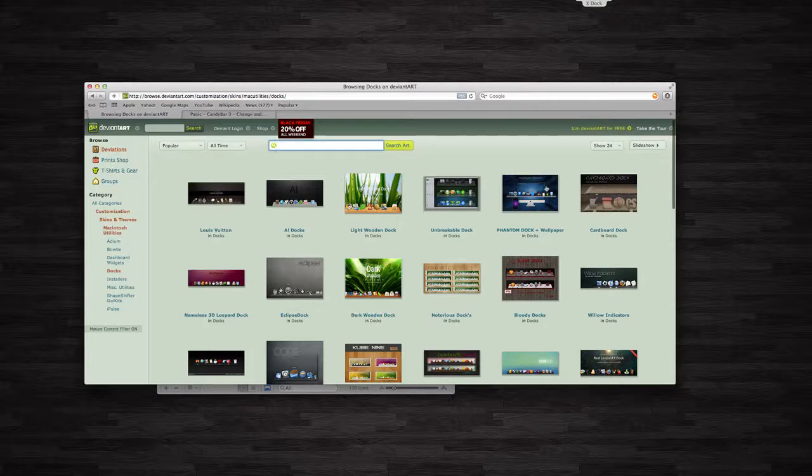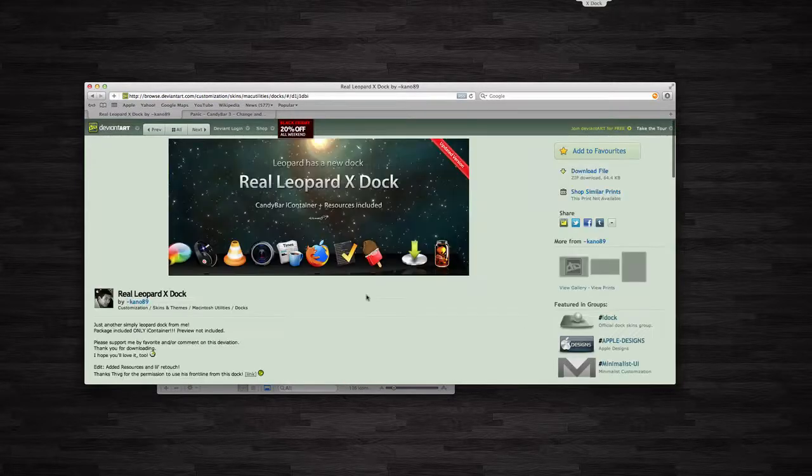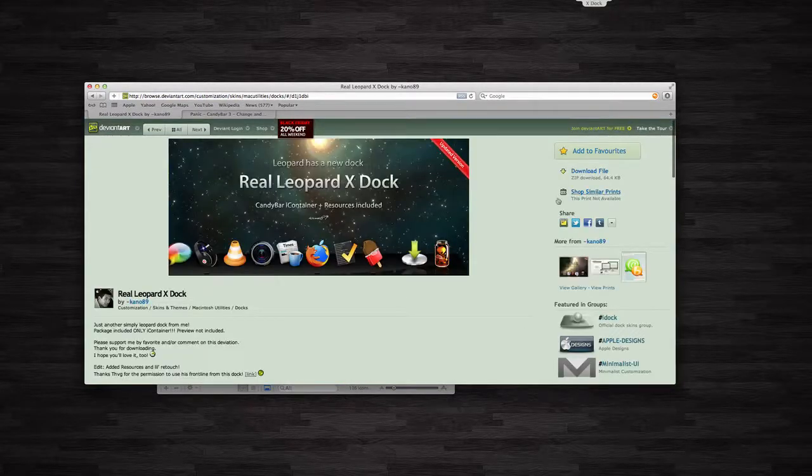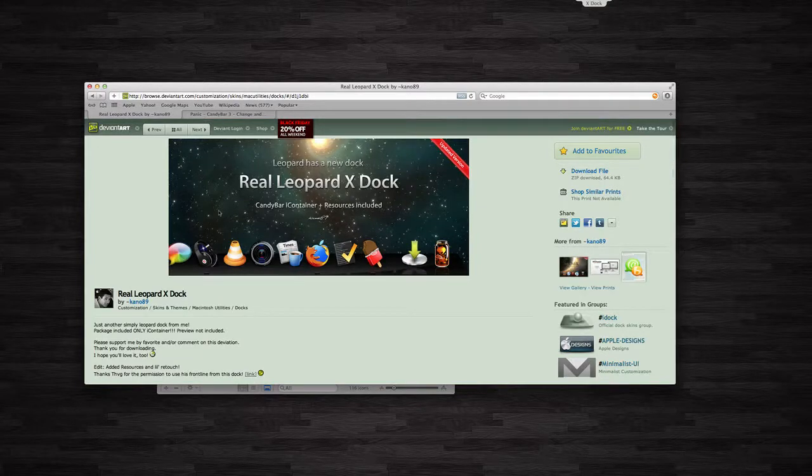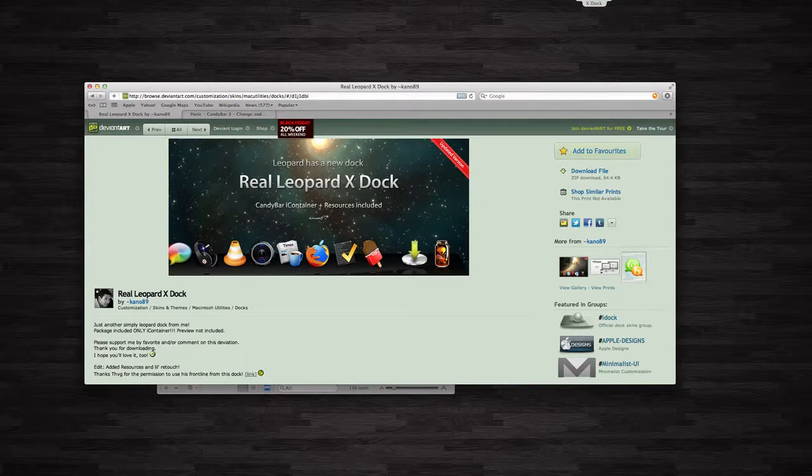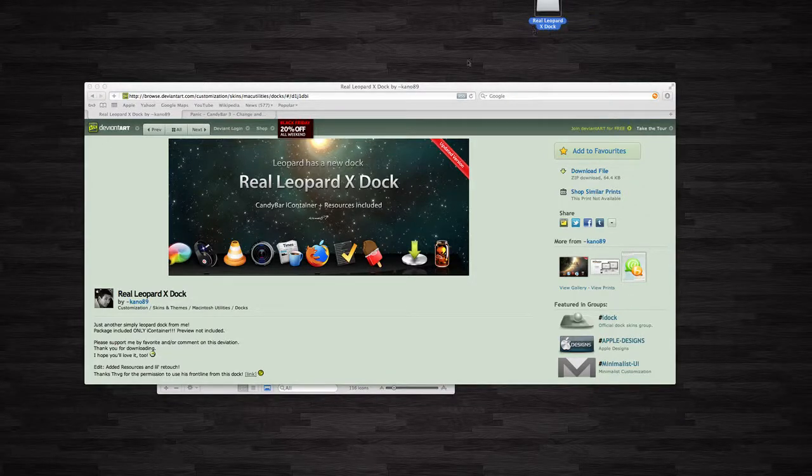And this has a whole bunch of docks you can download, you can sort it. For example, I'm sorting mine popular all time. And I saw one that I thought looked pretty nice here. I like the one I'm using now, but just to show you an example. I downloaded this one called the Real Leopard X Dock here, so I have it downloaded on my desktop. You can see right here the files that are needed.